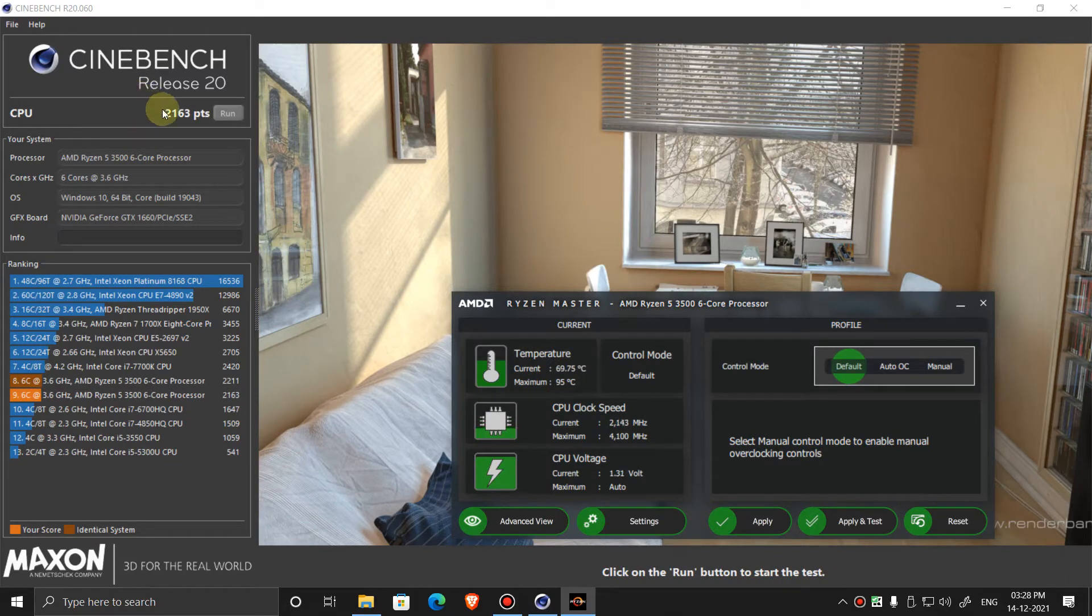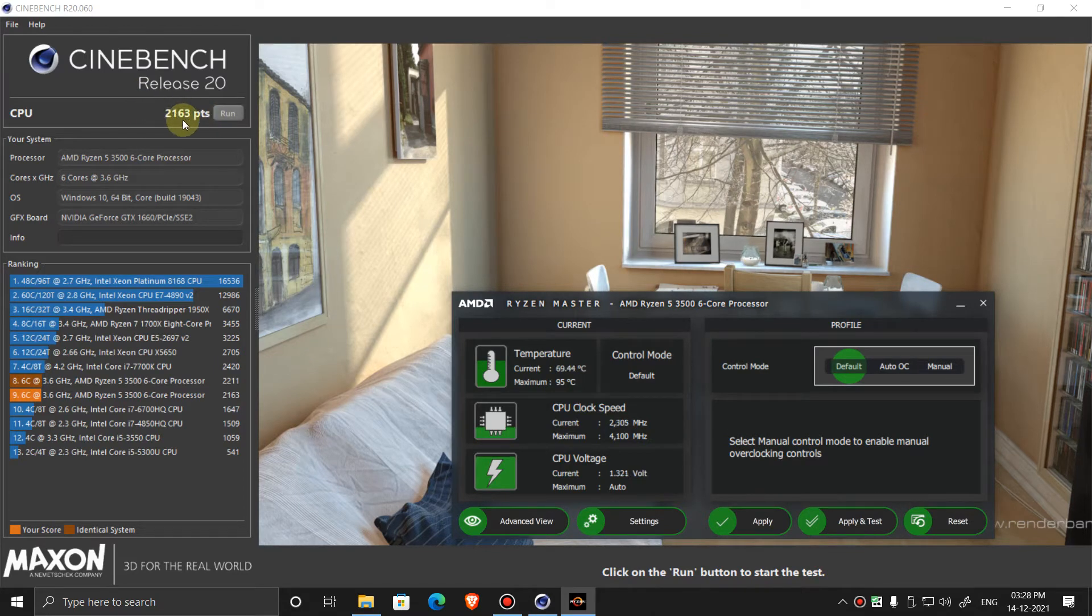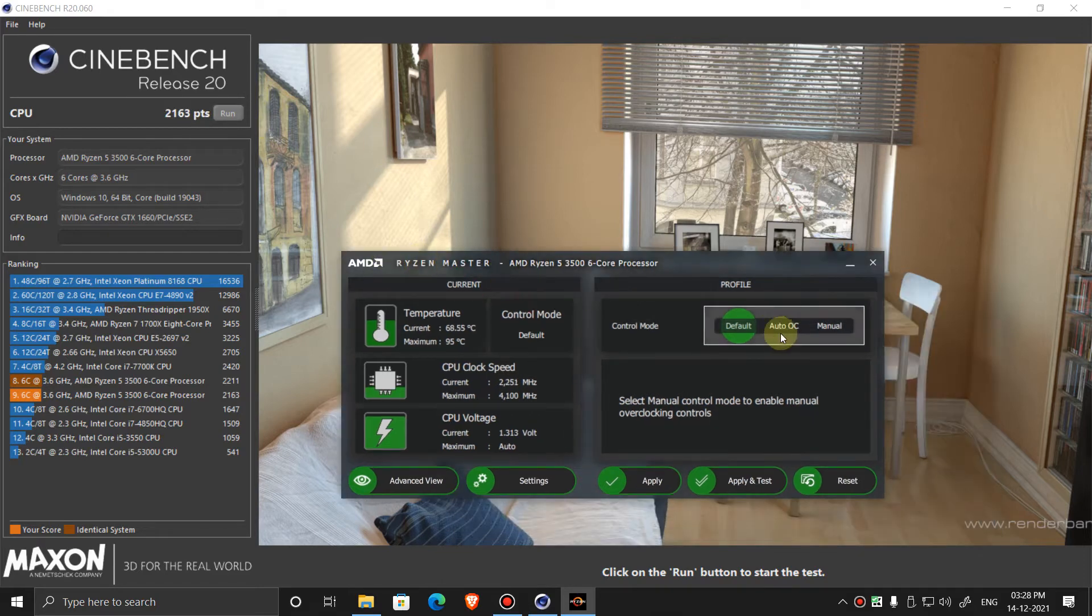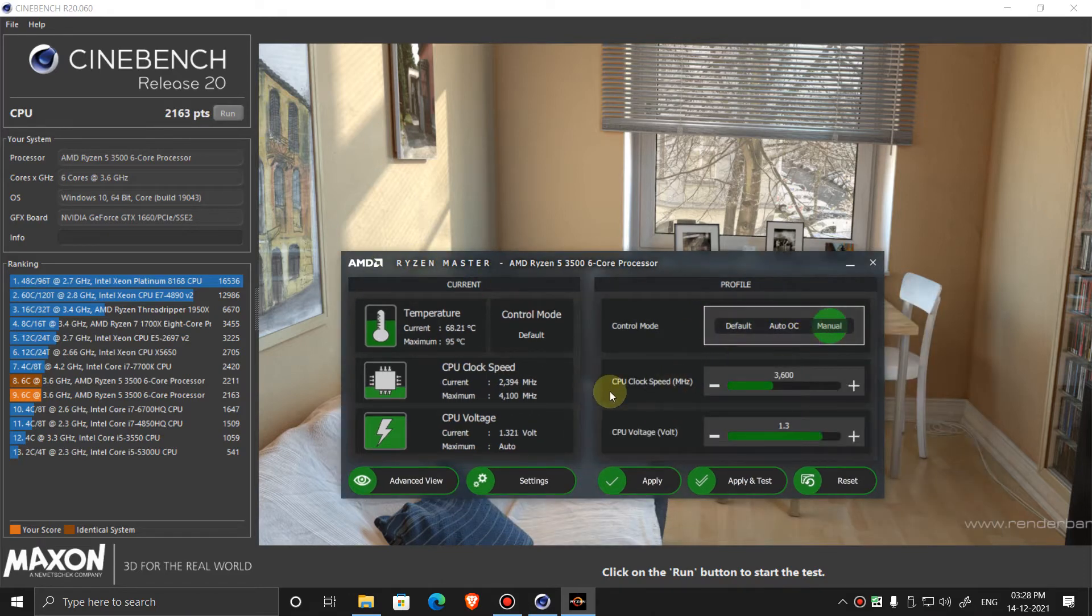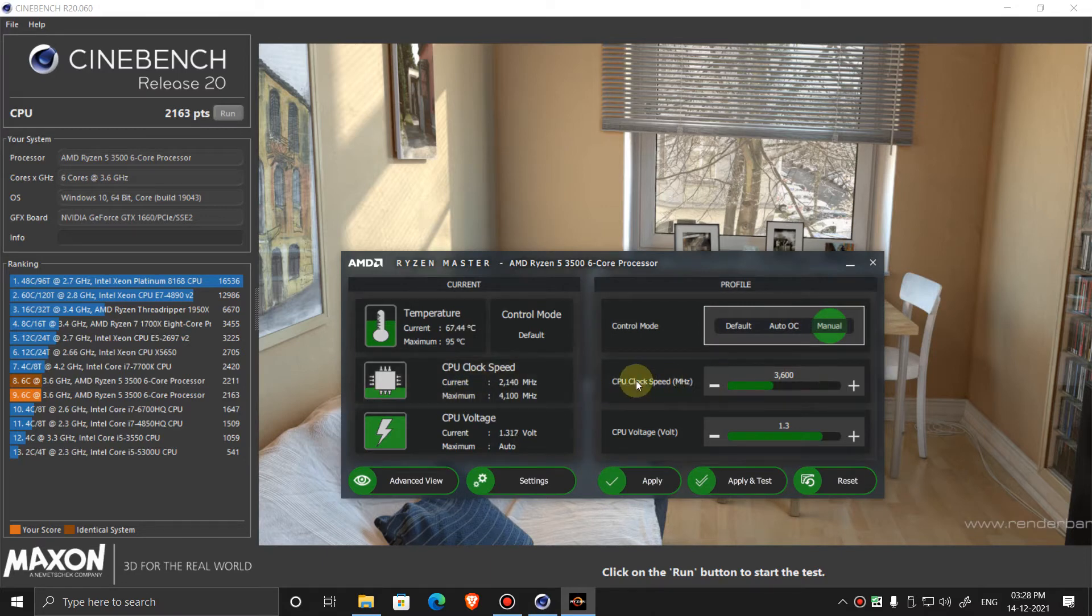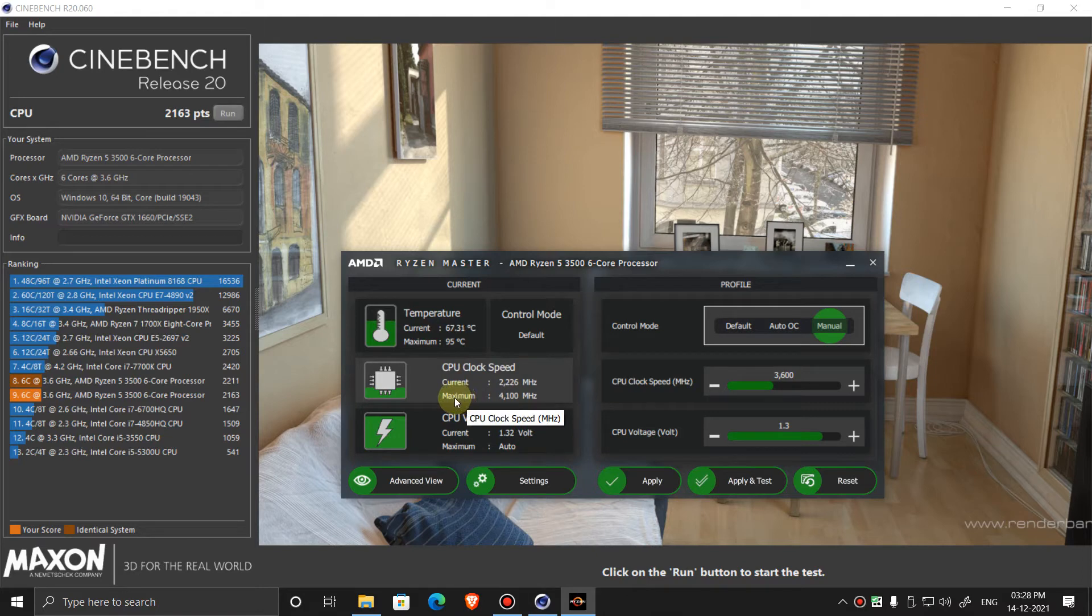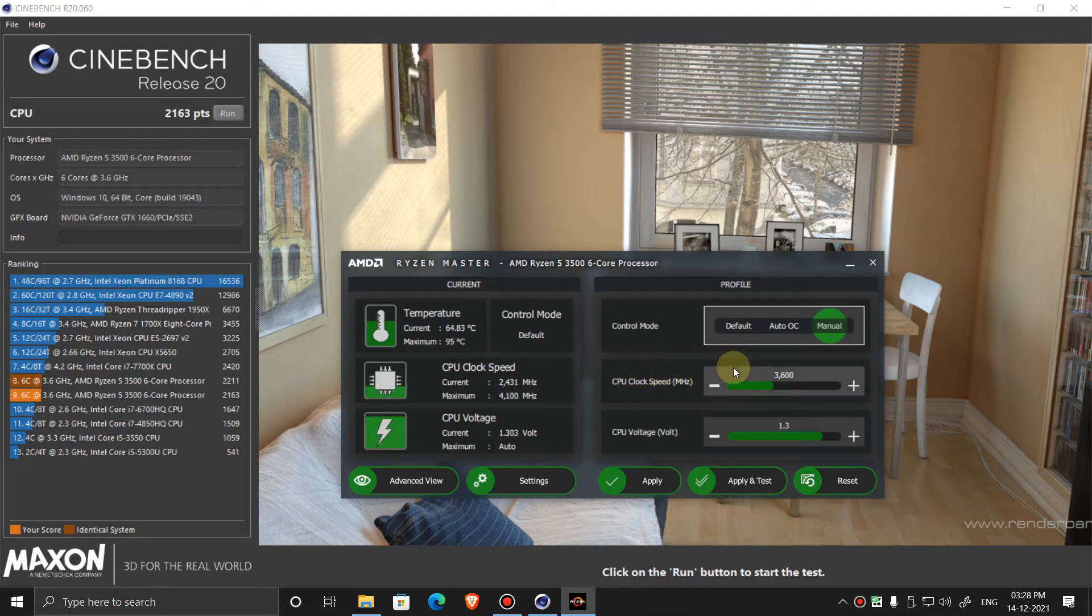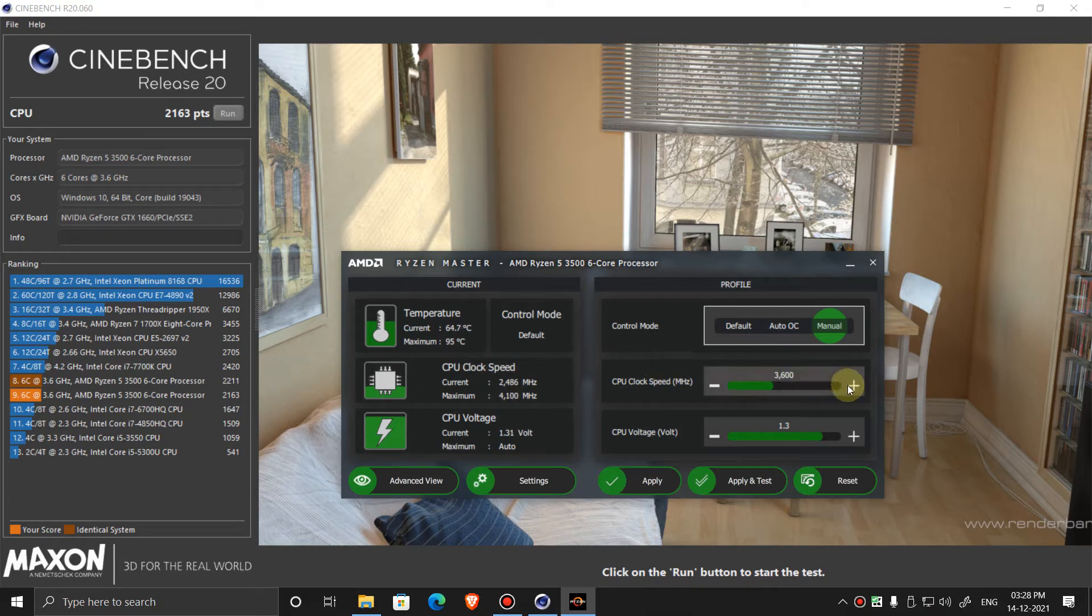So now we can see the score over here. Note down this score, we need this for reference. Now on Ryzen Master, go to manual. Now increase the core clock to the maximum speed. In my processor the maximum speed is 4100 MHz, so I am going to keep it 4100 MHz here. If you have other CPUs you will have different maximum frequencies.